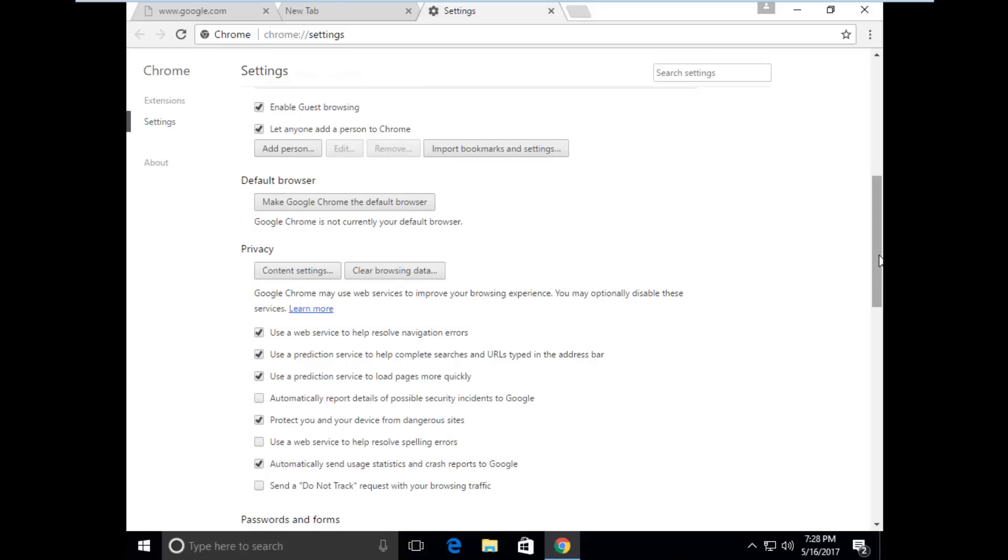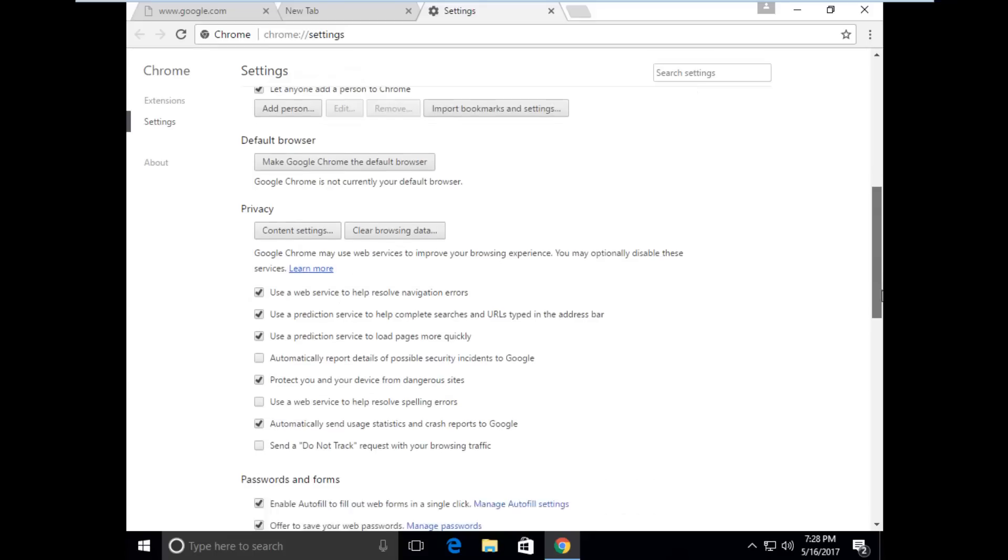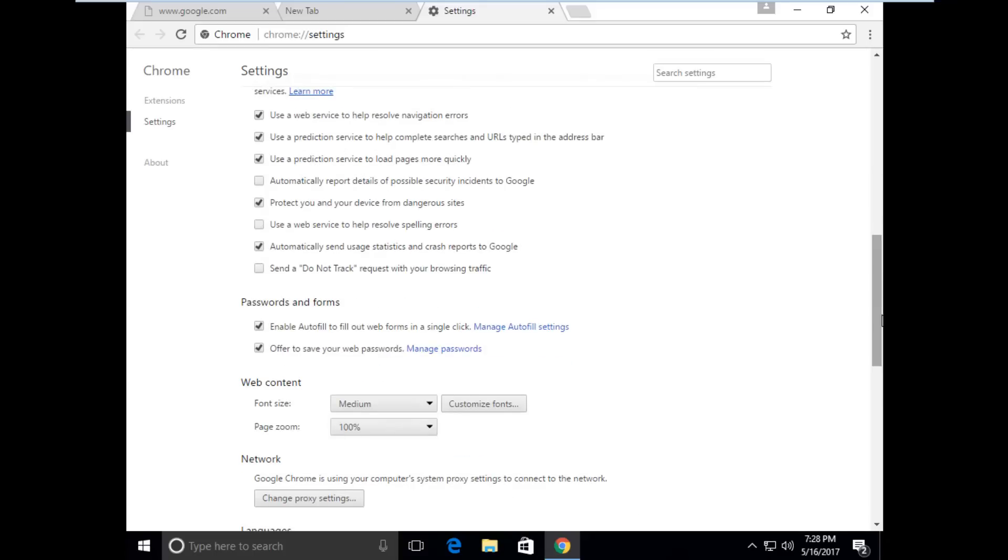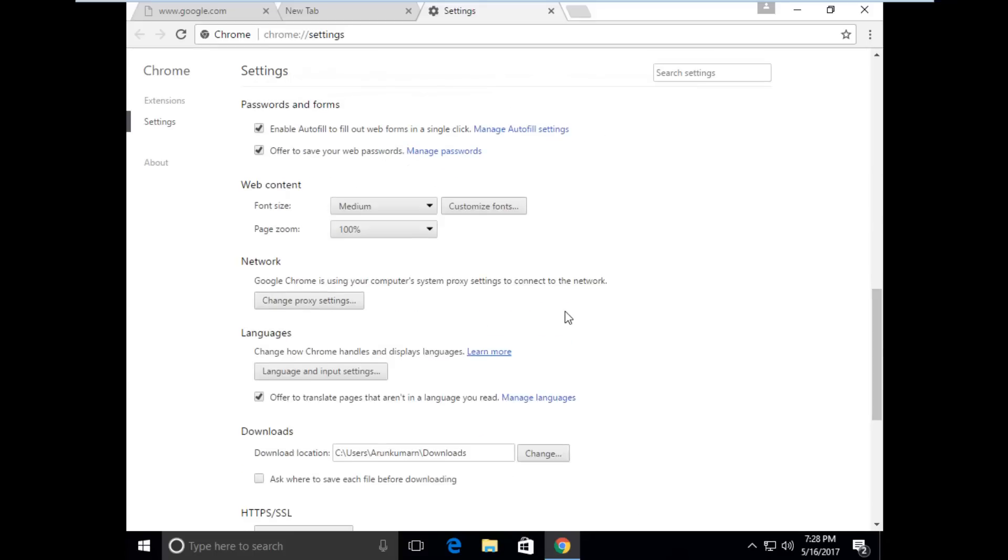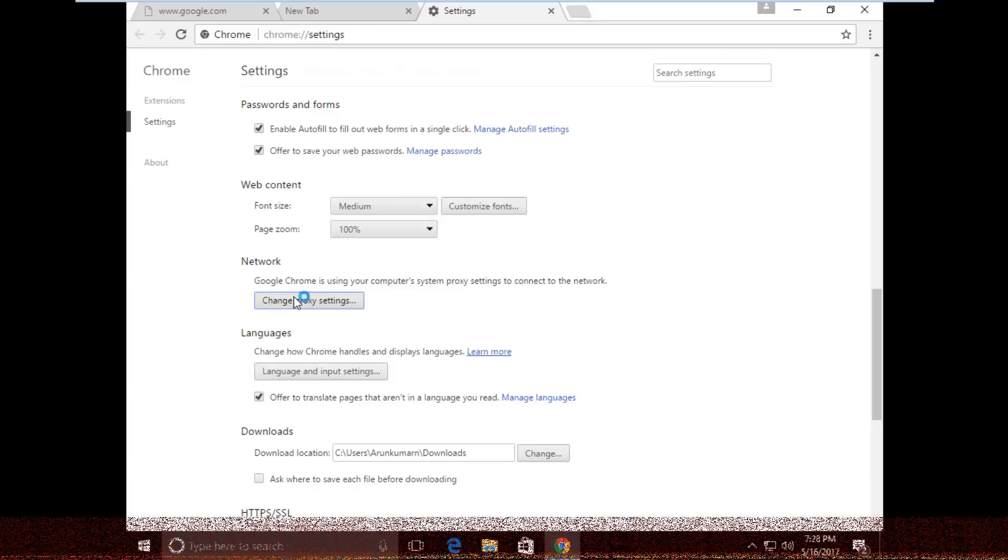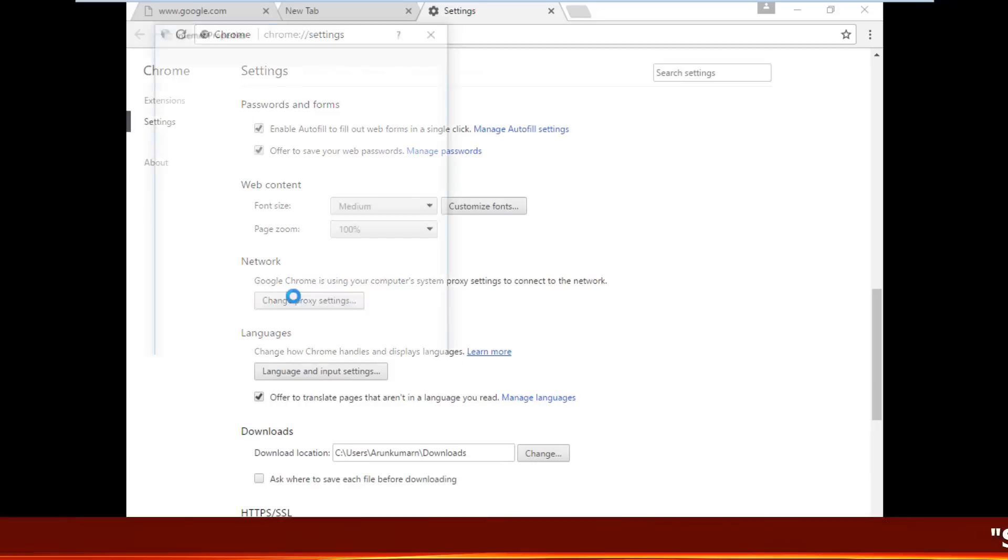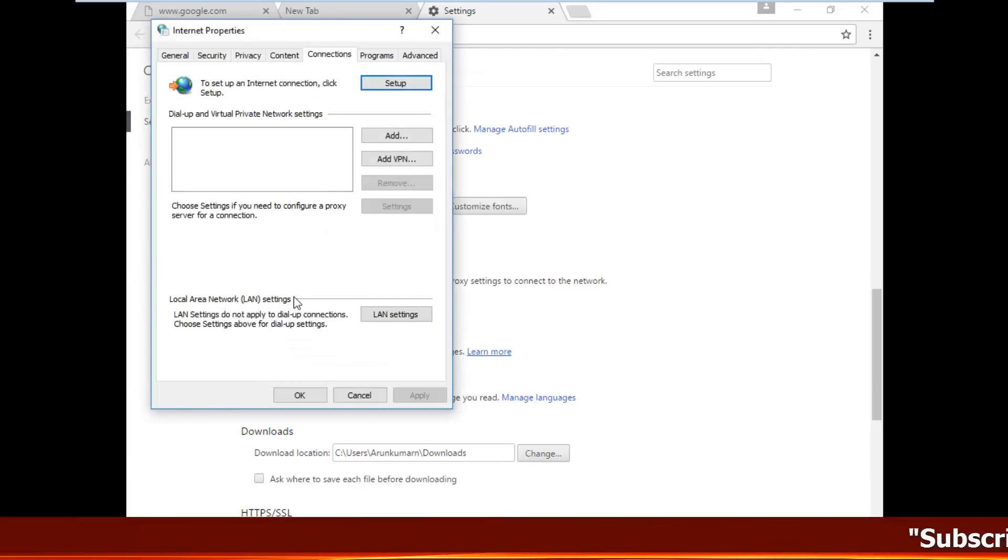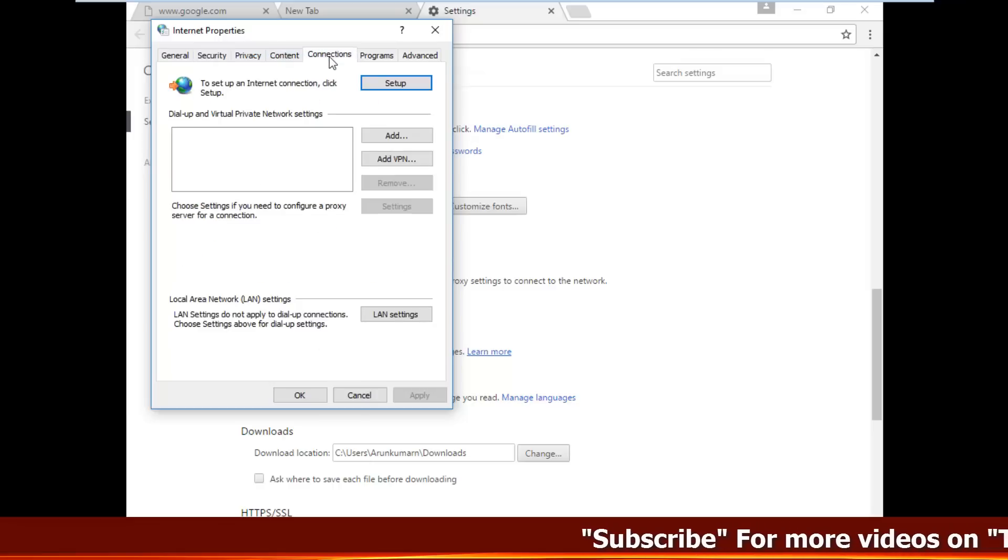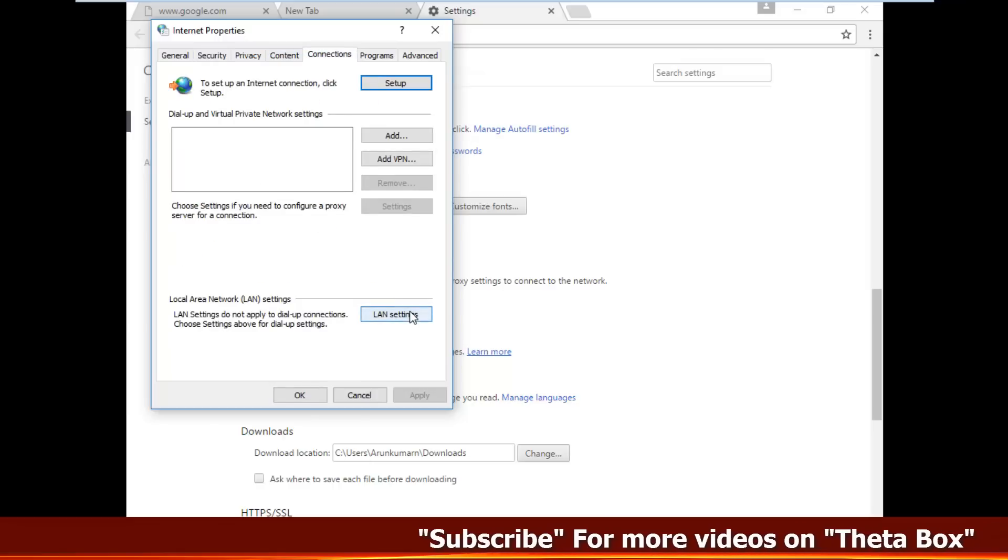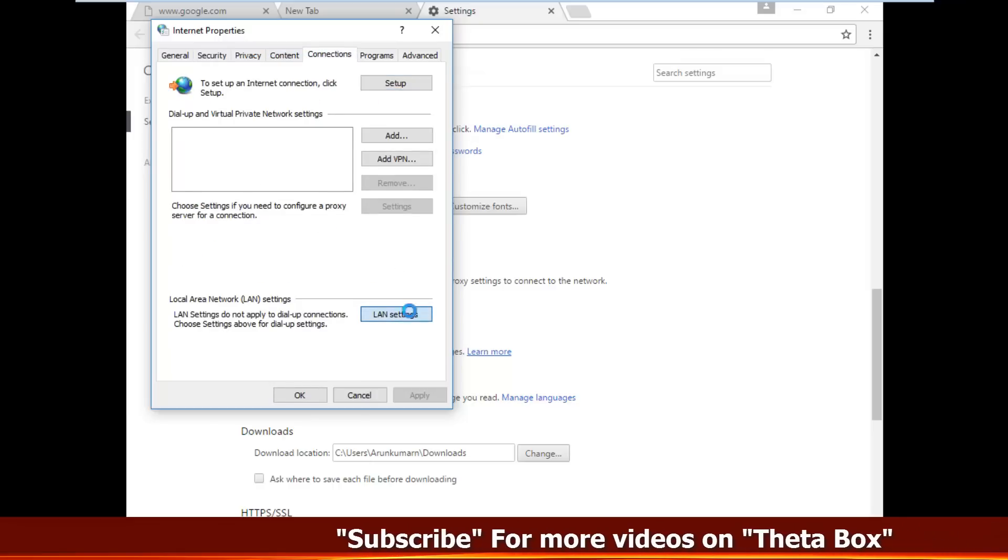Here you can locate the network section. I locate it, then here you can click to open change proxy settings. Here you can choose the connections tab, then click to open LAN settings.